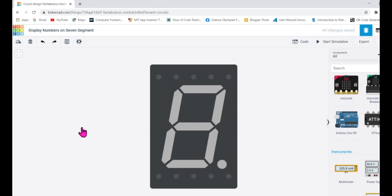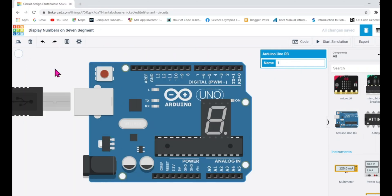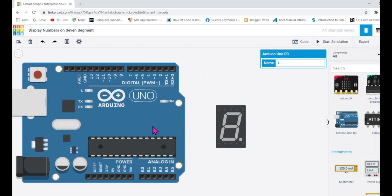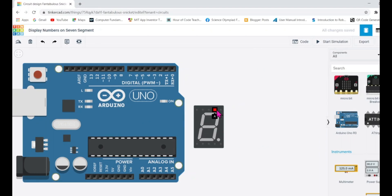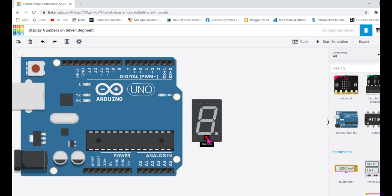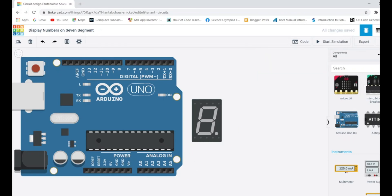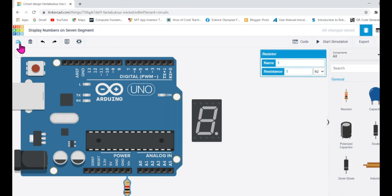Let me drag an Arduino onto the canvas. The first thing is to make the circuit and connect them. I'll start by connecting the common pin. Since it is common cathode, we need to ground it, and we also need a resistor to protect it from over-current.